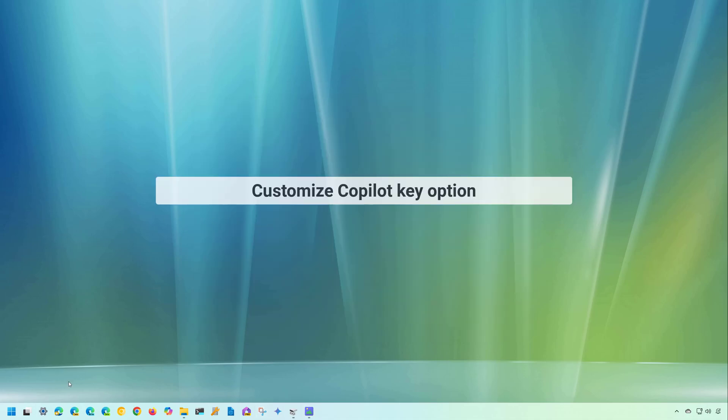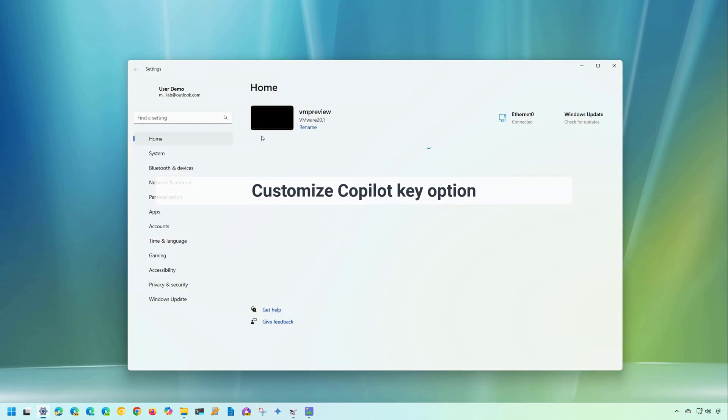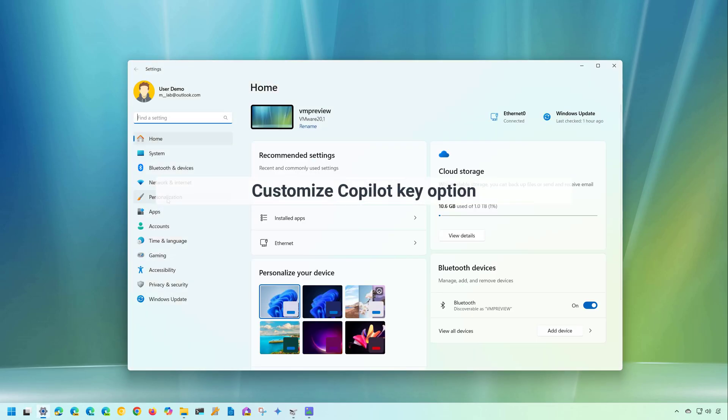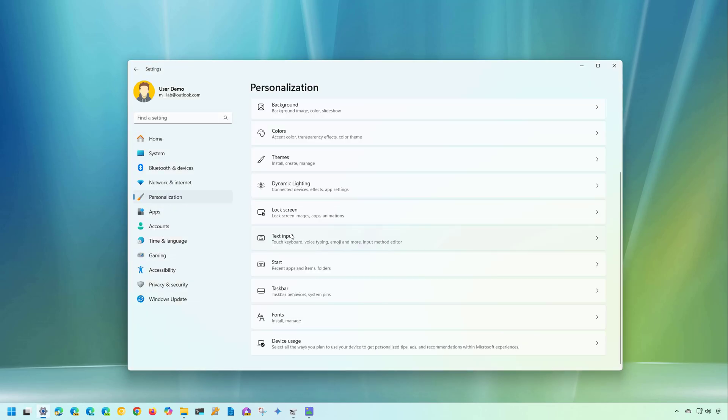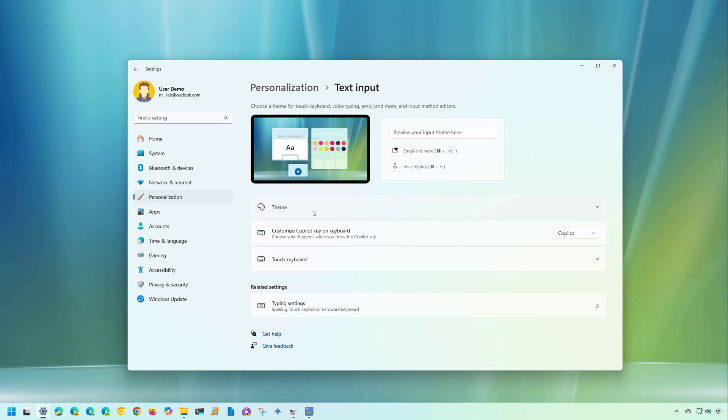Finally, if we go to the settings app, and then we go to personalization, and then we go to the text input. Now we're going to notice that we have a new customize Copilot key on keyboard option. And basically, this option is for those new devices that shipped with a physical key to access Copilot. However, because Microsoft have removed that integration, that key on the keyboard doesn't do anything anymore. And one quick fix that Microsoft is doing is adding the option to remap that key to something else.